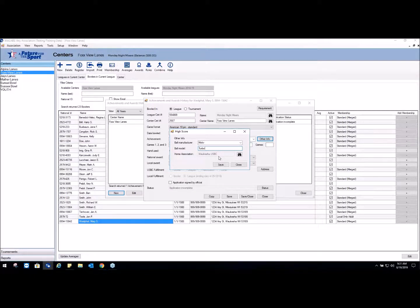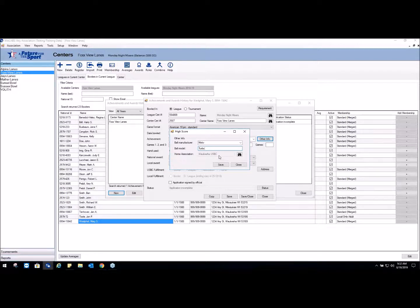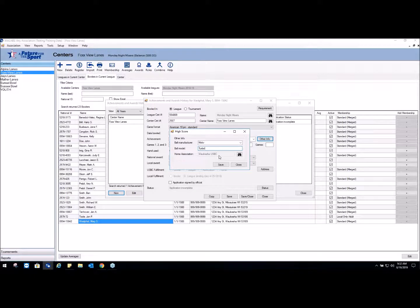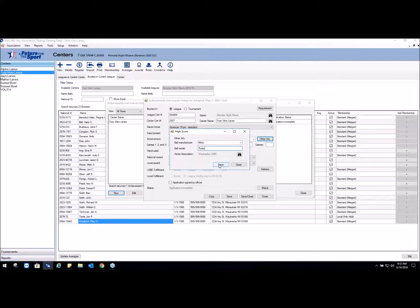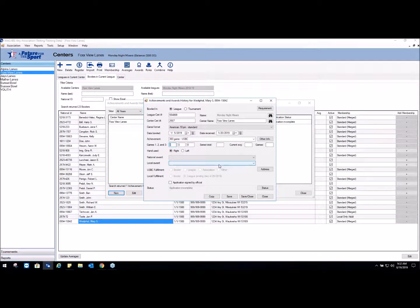The home association information is where do you want the ring delivered. This is used a lot of times if the bowler is just coming into your association but you know that they bowl more in another association - you can direct it to another association. But in this case we're going to have it go to this association, so we're going to hit Save.